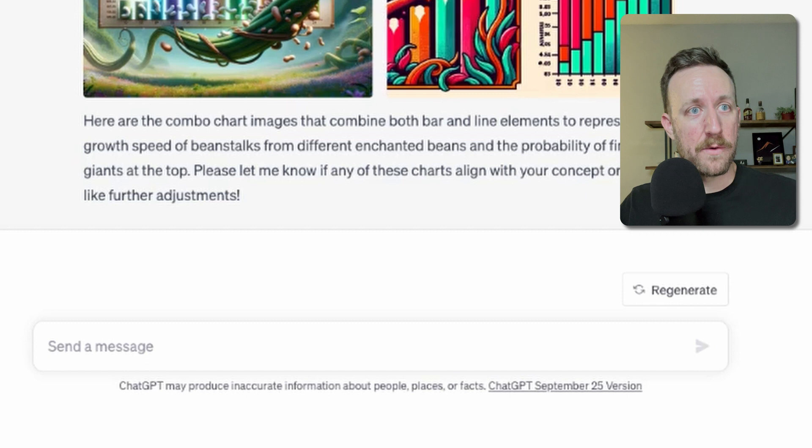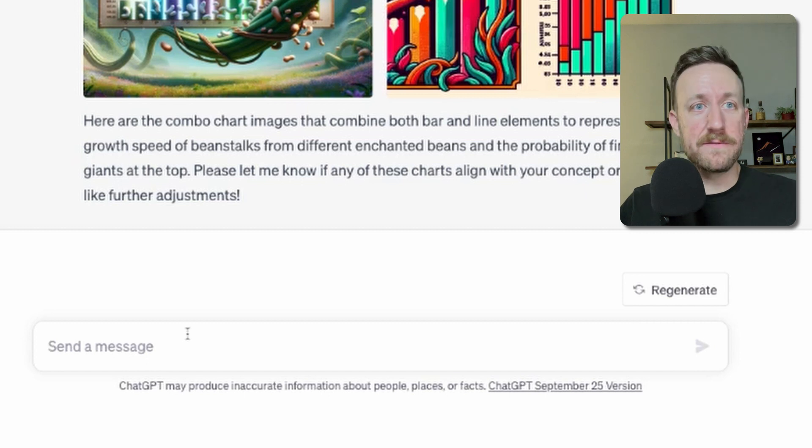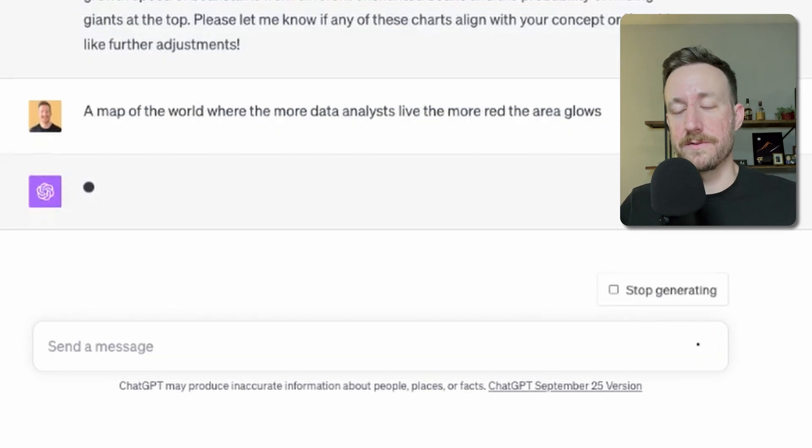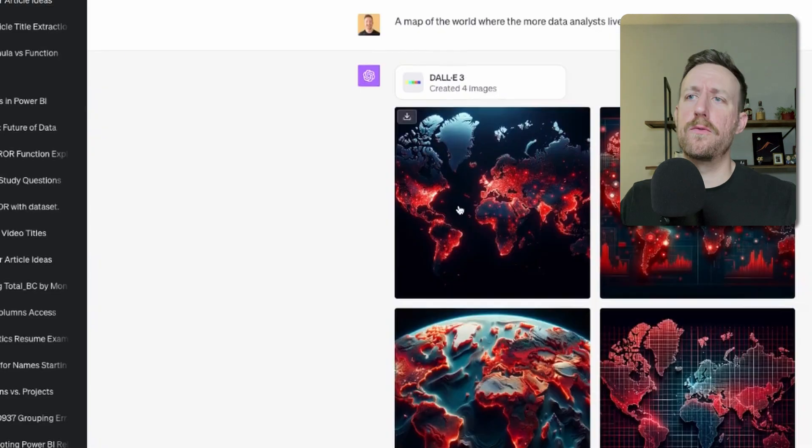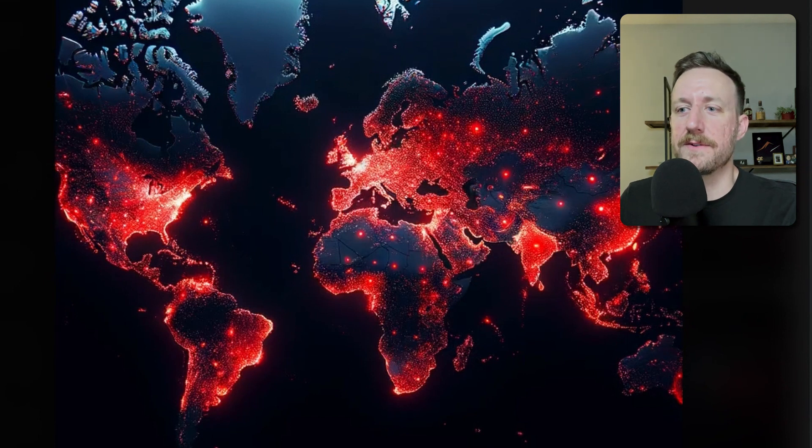A map of the world where the more data analysts live, the more red the area glows. Look at that — epic. The nice thing about this one is I can actually understand what's going on. It's a very simple prompt. That one's fun. Look at that — this is like a 3D world. Why do I need all of that? That one's kind of cool. The first one is definitely the best — I could actually make sense of that. That's the first chart we've looked at that actually makes some kind of sense.